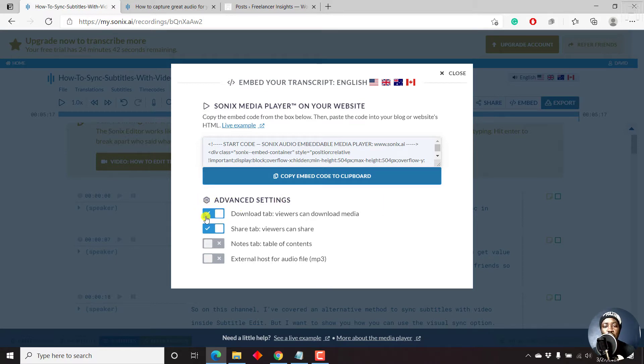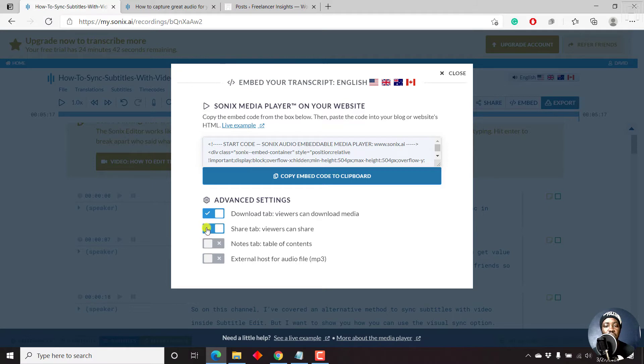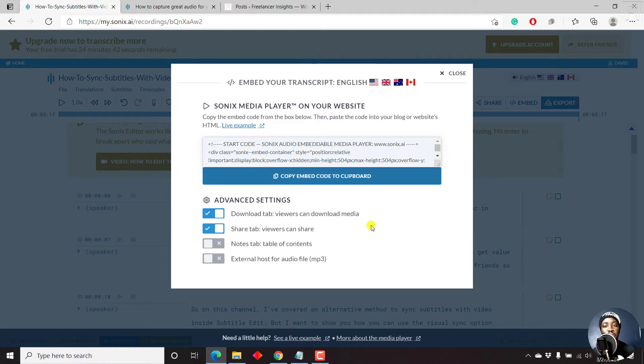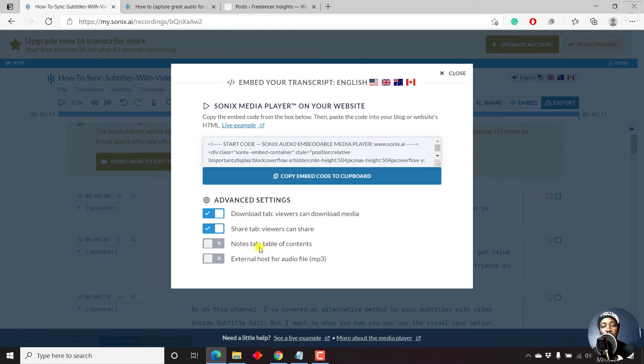Do you want to have a download tab where viewers can download the audio or the video and the transcript? Do you want people to be able to share this particular content of your blog? Really good if you wanted to share this content. So if you want to have a table of contents, that is if you have a table of contents, that's also another good thing to have.